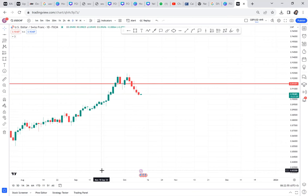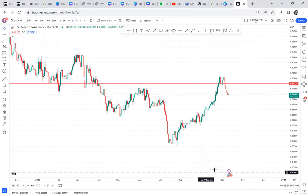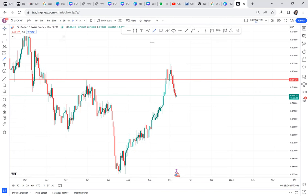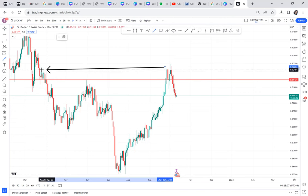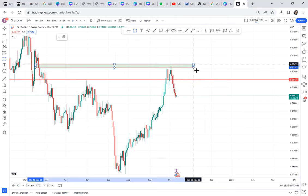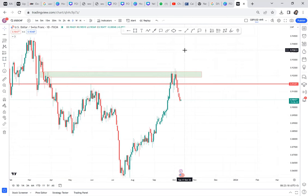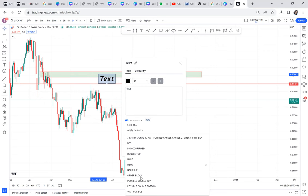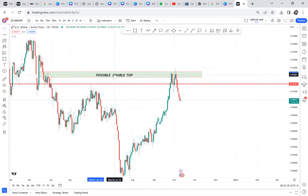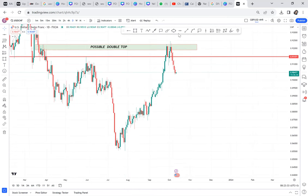When we go to the daily and squeeze the chart, there is a resistance zone that has created a double top. So weekly we don't have a double top, monthly we don't have a double top, but the double top is visible on the daily. We have a visible double top telling us to sell — a possible double top giving us a signal to sell.